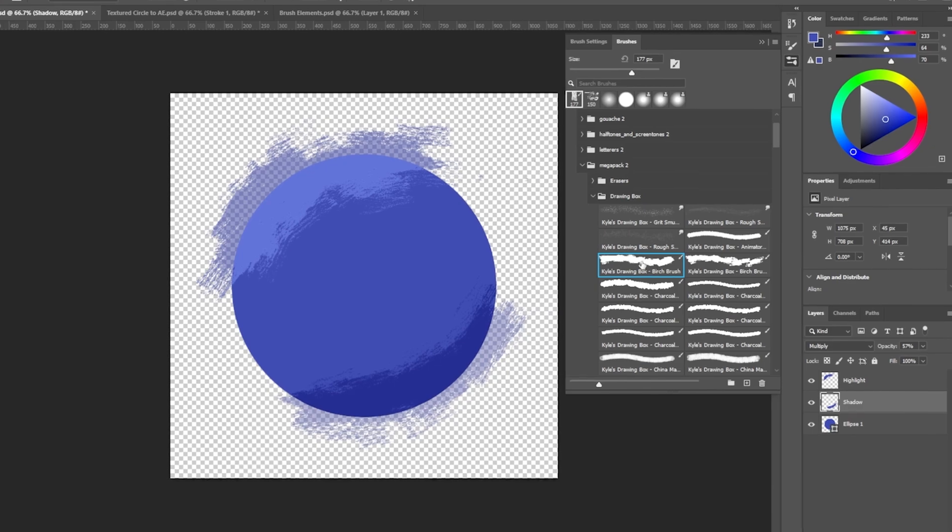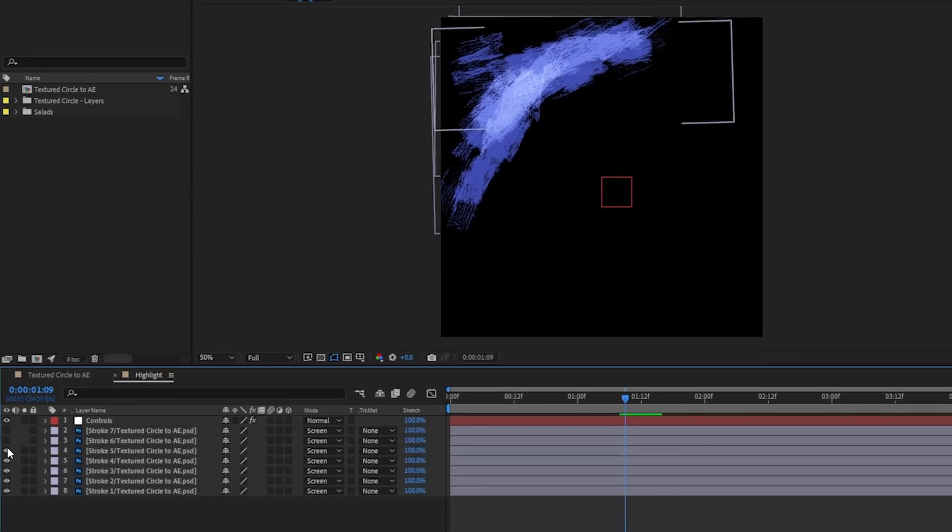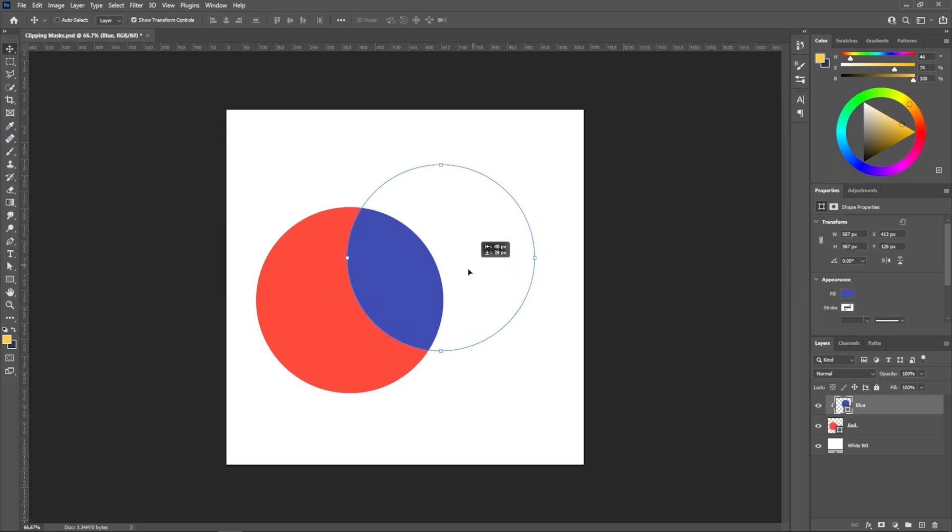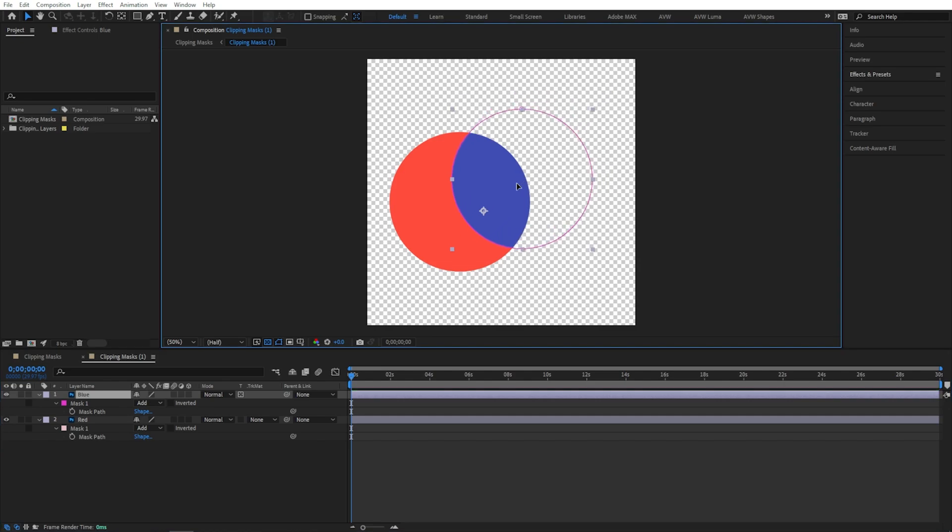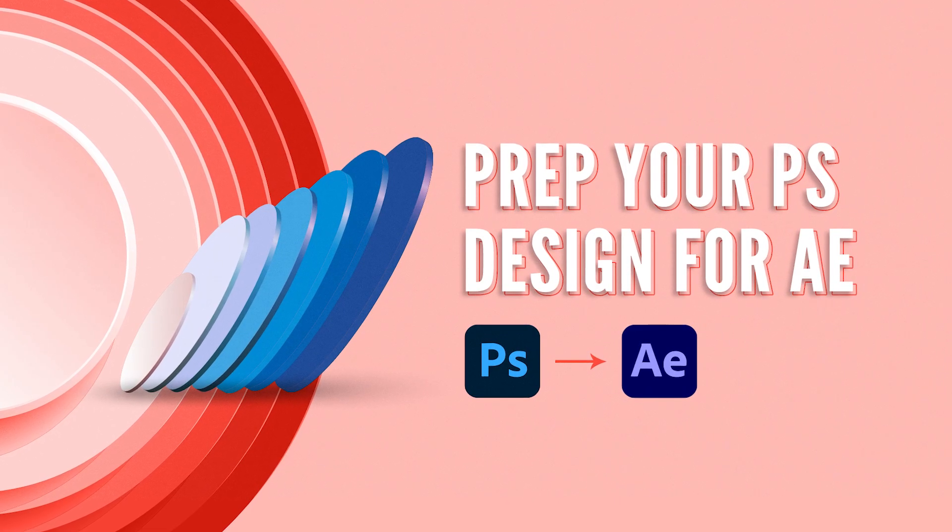Again, if you'd like to know more about the proper ways to prepare your Photoshop files before bringing them into After Effects, and to get a better idea of what features will transfer over and which won't, make sure to check out that other tutorial I mentioned before.